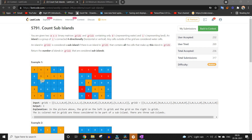Hi everyone, welcome back to Lead Coding. I am Faraz. Today we are solving the third question of LeetCode Contest 246. It is always a good practice to solve LeetCode contests if you want to prepare for your online assessments and technical interviews.